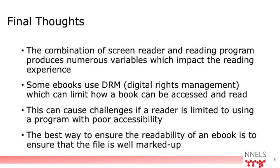And as well, if books are made available through systems like CELA and NNELS, where readers can read with their preferred reading system, then they're able to take advantage of any accessibility that reading system offers for any content that's well marked up in the book. They're not limited to a particular reading app. And so I hope this presentation has given you a good sense of the variation there can be in reading systems when used with a screen reader and the different types of experiences that readers will have.